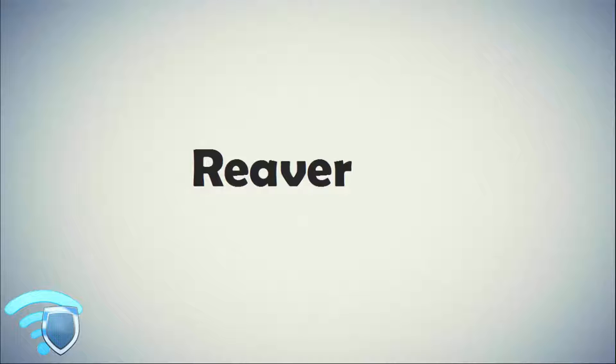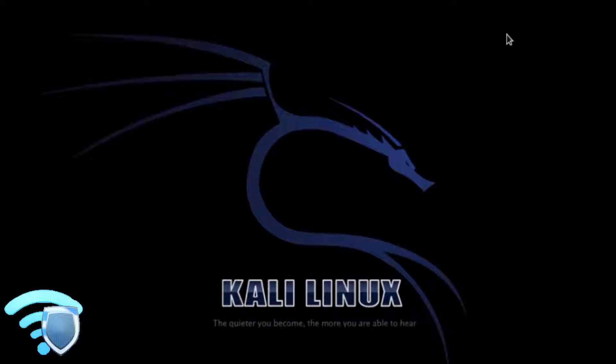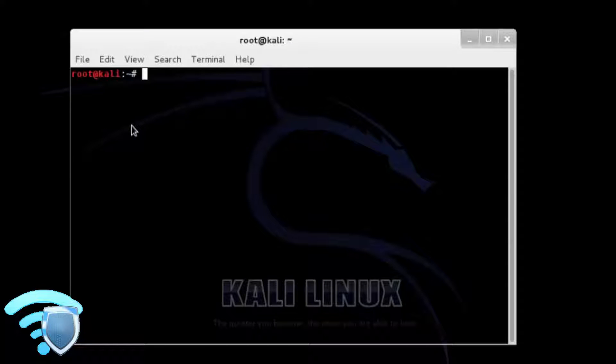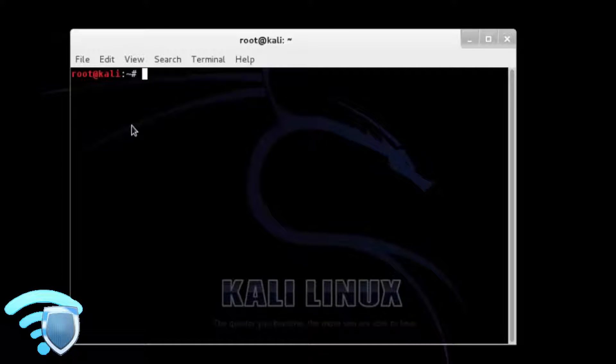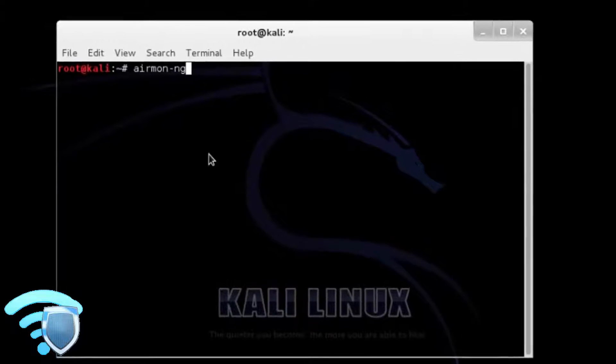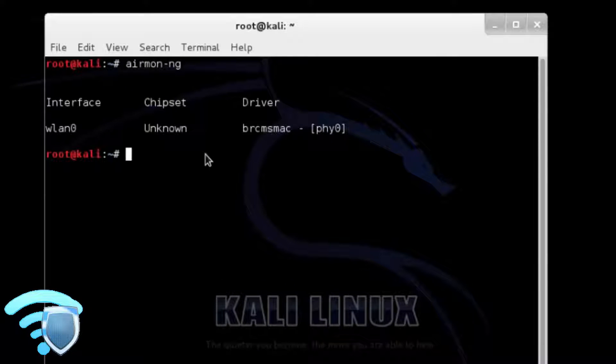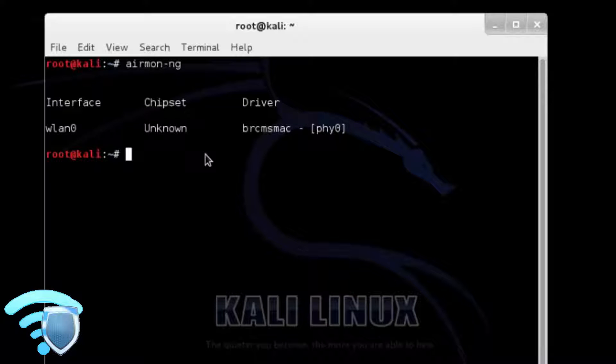First thing we need to do is enable the wireless USB adapter. Start Kali Linux and open a terminal window. Run the command airmon-ng to see if Kali recognizes your wireless USB adapter. It should show wlan0 along with the chipset. If it doesn't then some troubleshooting will have to be done until it does.